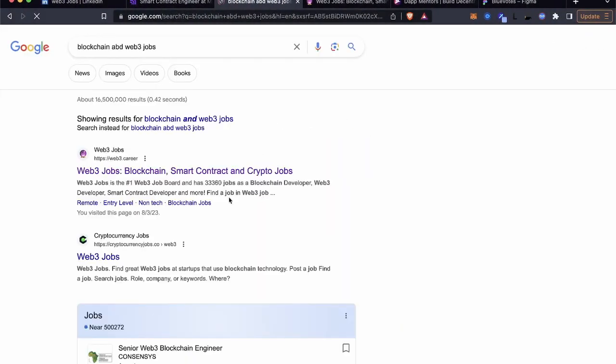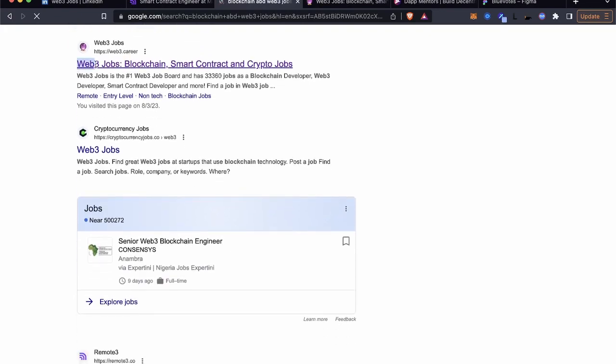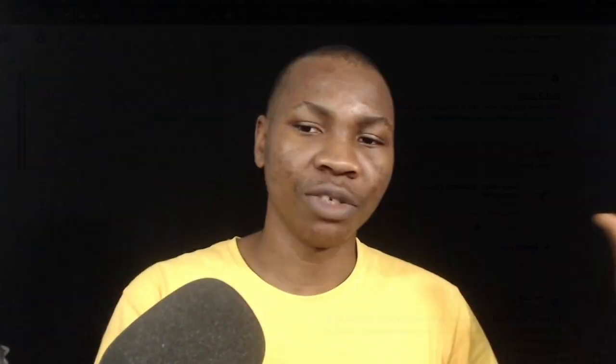Whenever you're seeing the job description of a Web3 job, blockchain senior blockchain engineer roles that are attributed to Web3, it's often not quite mentioned that you need Redux or state management library experience.